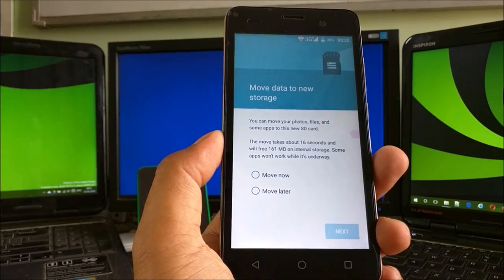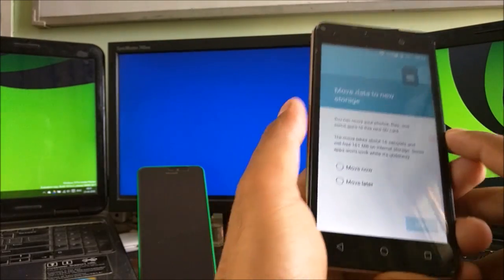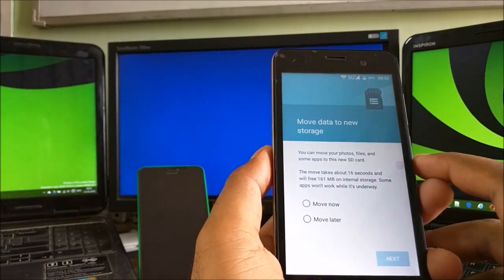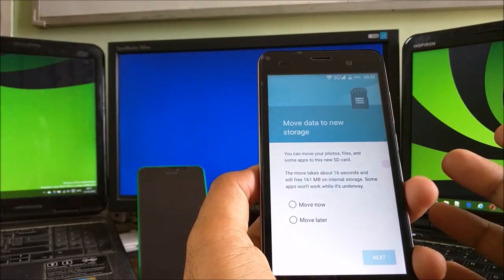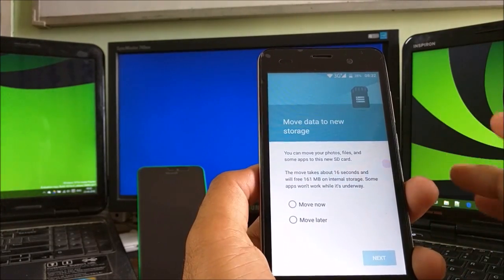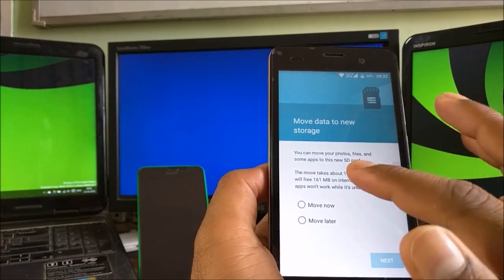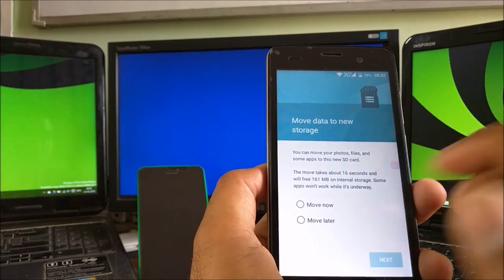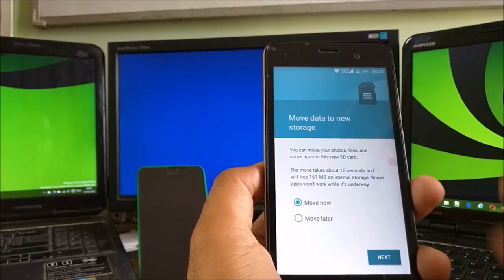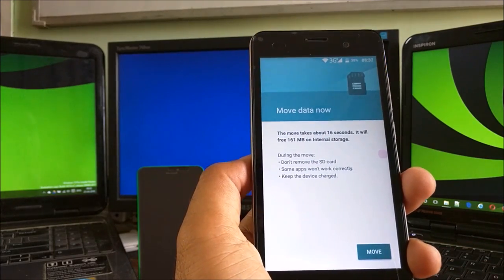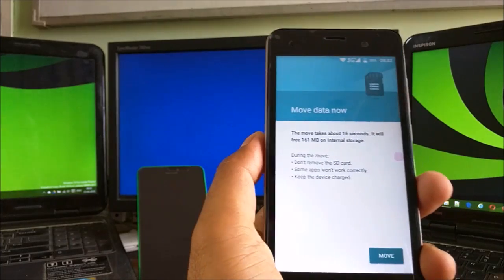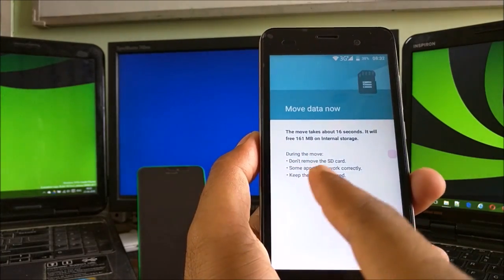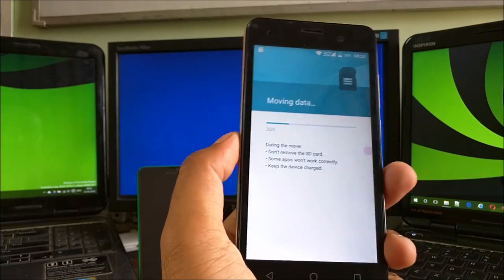Our card has been formatted. After that, we get the new step: Move Data to New Storage. You can move your photos, files, and some of the apps. It shows all the important stuff like images and videos. I got 161 megabytes of data files. You can use it to Move Now. I'm just going to move that. It takes around 16 seconds. It will free 169 megabytes of internal storage. During the move, don't remove the SD card. Some apps won't work.